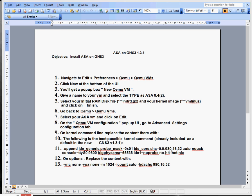Hi everyone, thank you very much for joining me today. I'm going to go through and show you how to install an ASA firewall on GNS3.